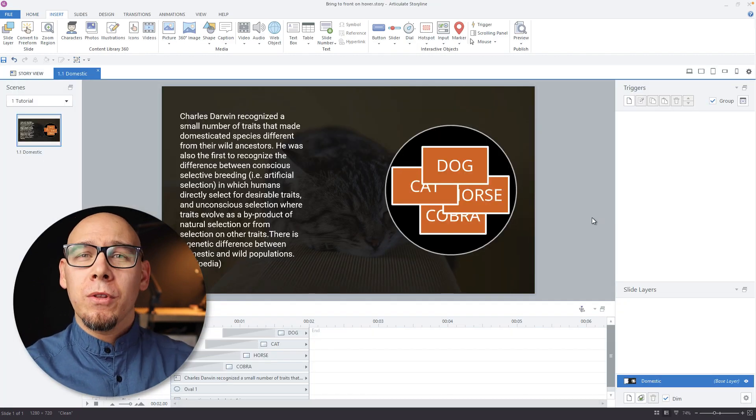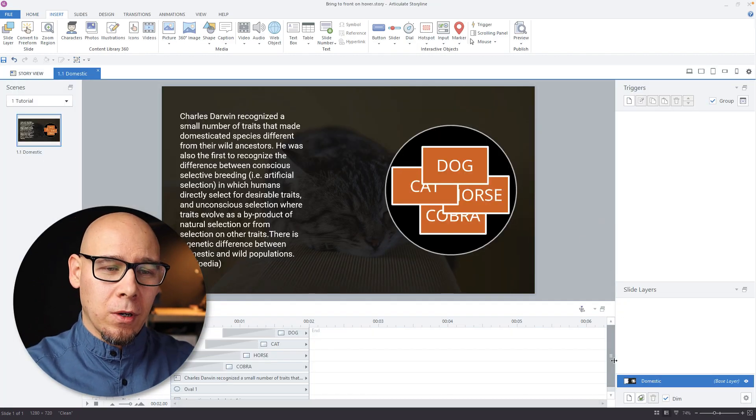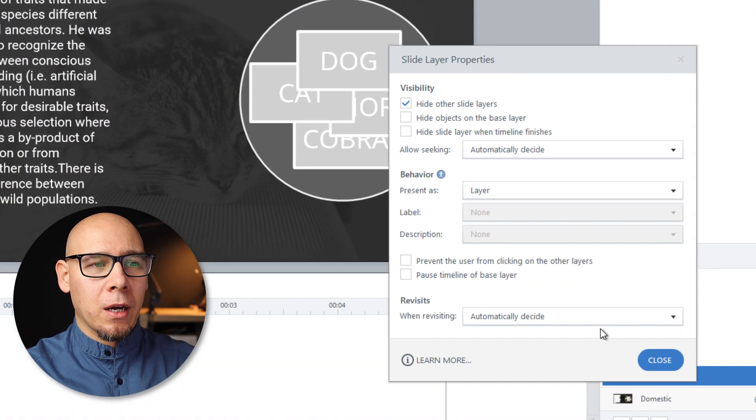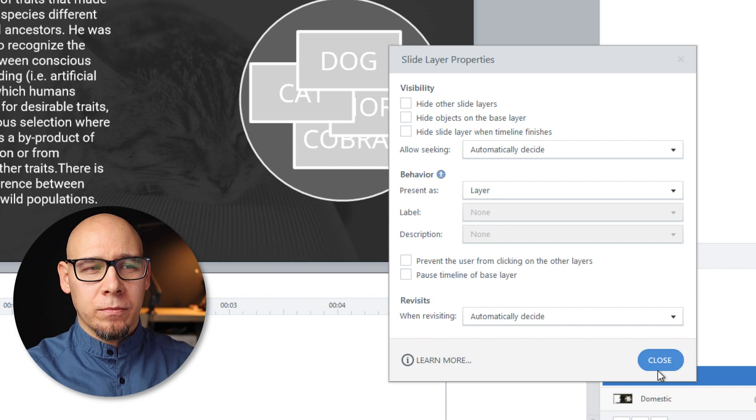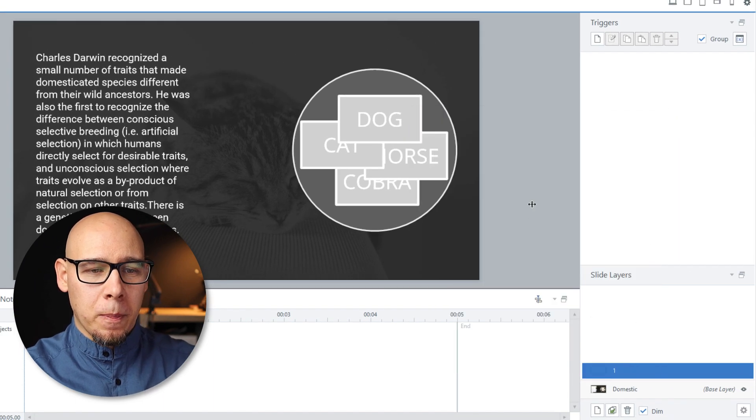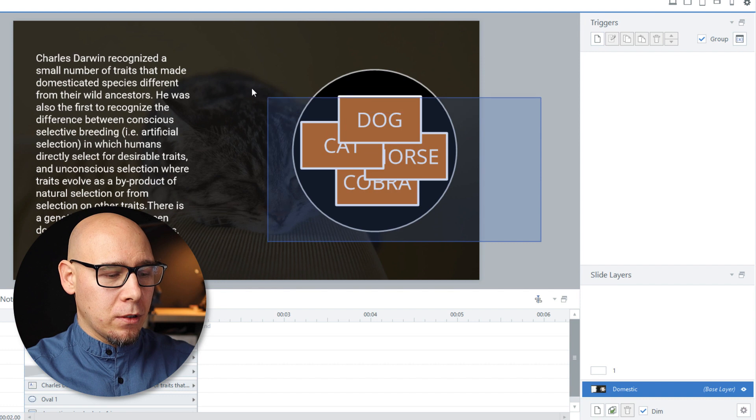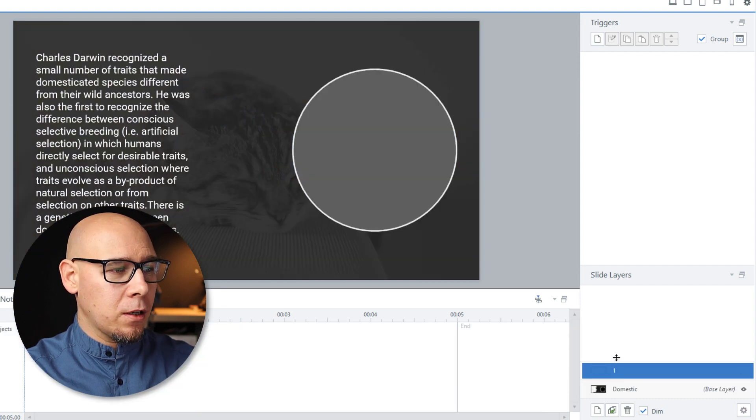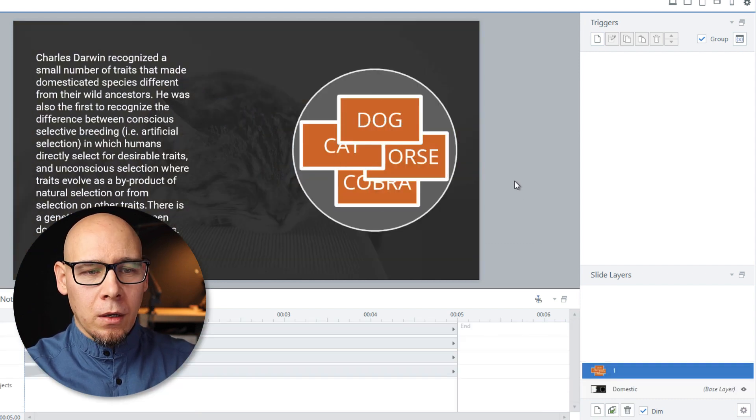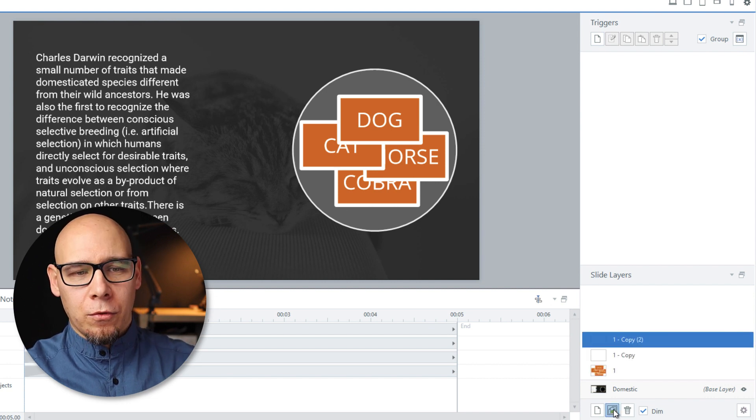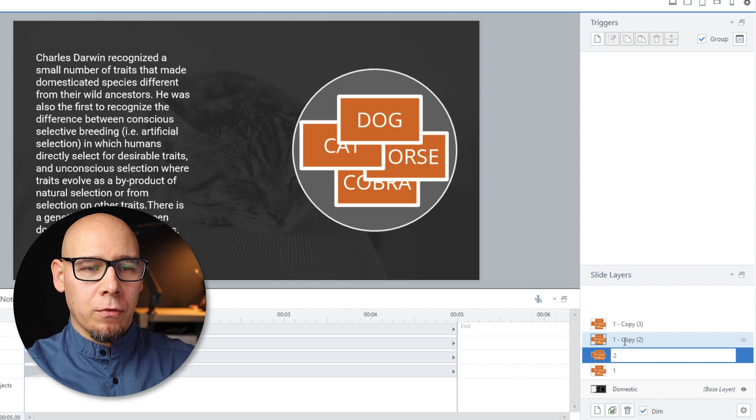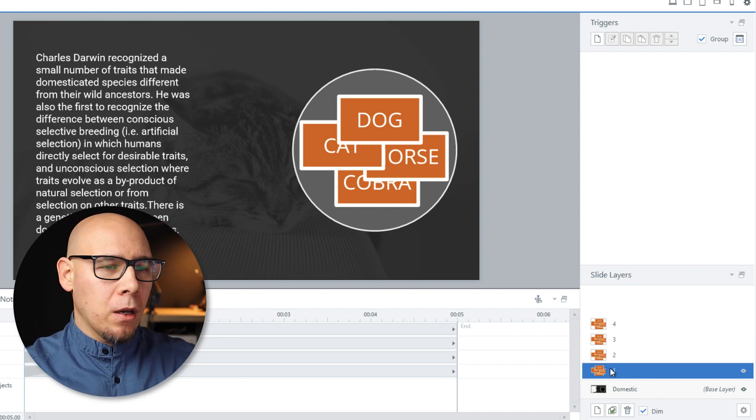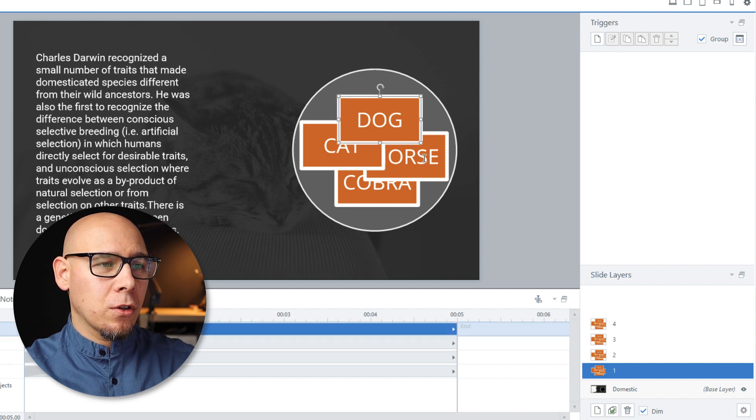So here's what we can do. We're going to put these guys in layers. So let's create the first layer and quickly disable hide other slide layers so this doesn't bother us later. And let's cut all of these guys. Paste here.